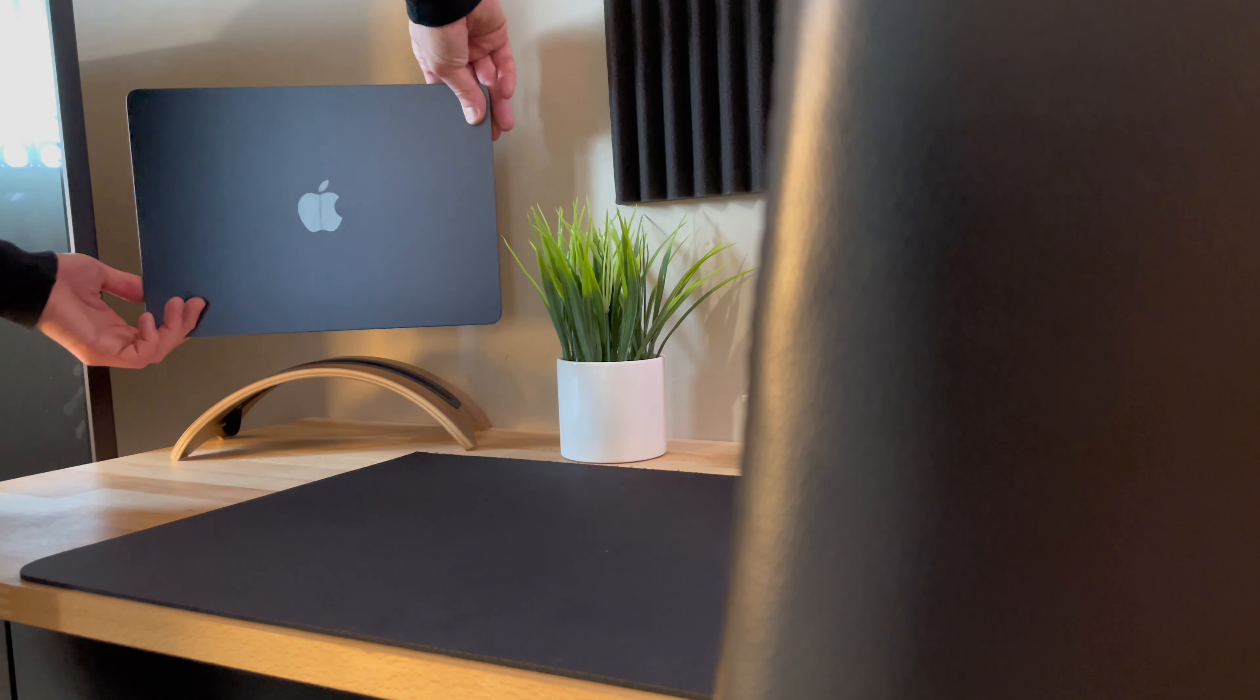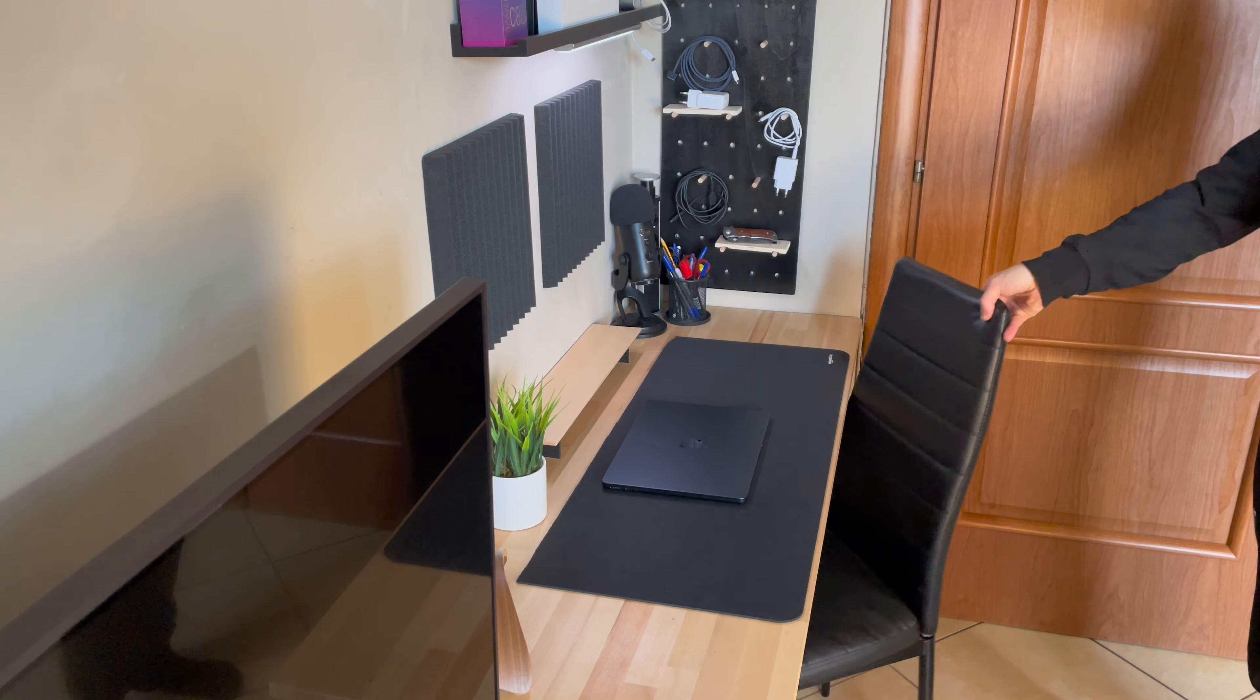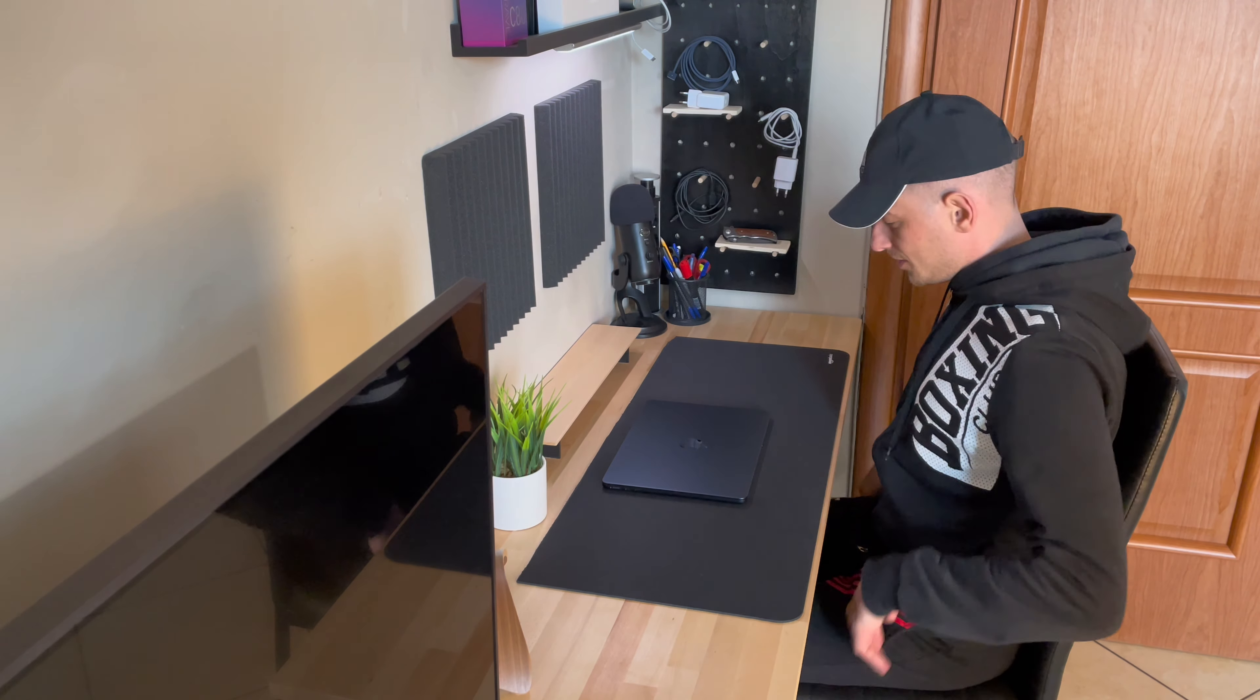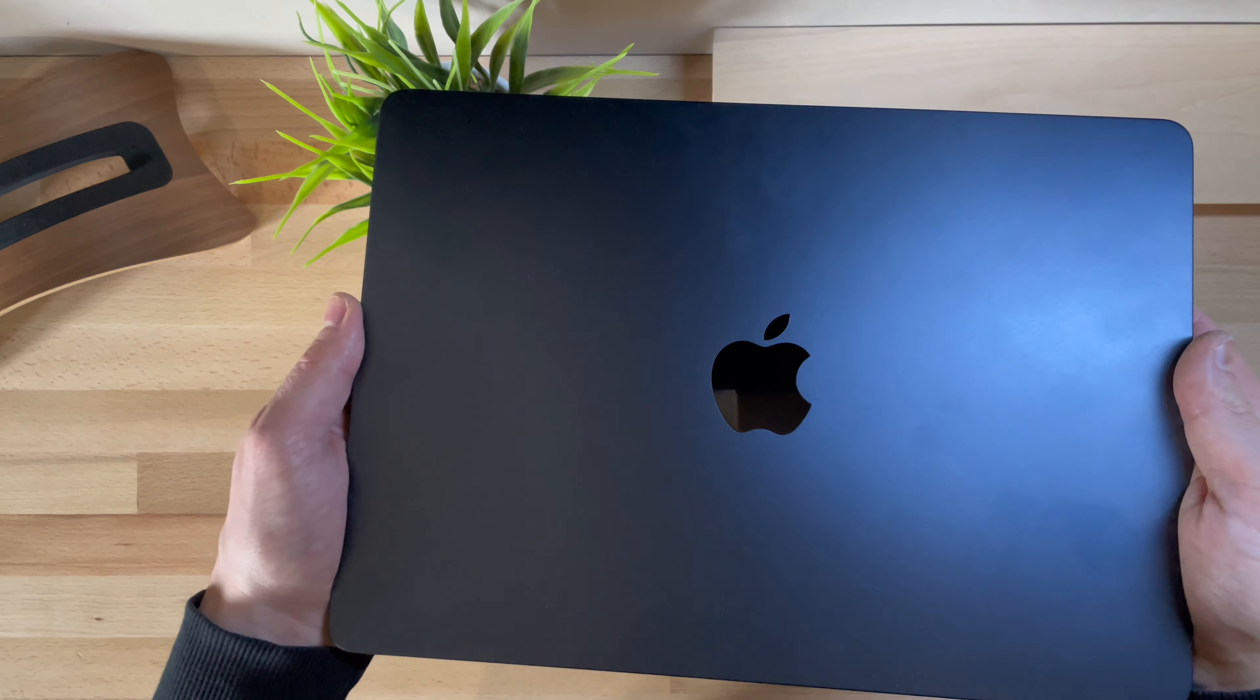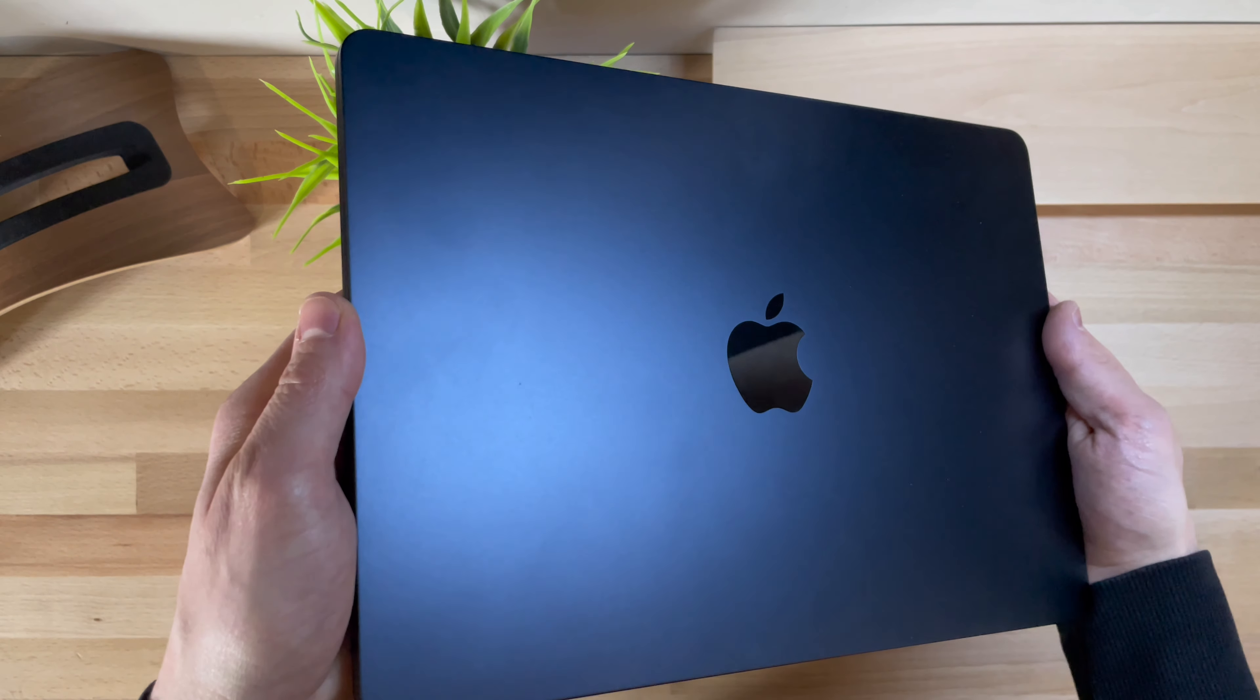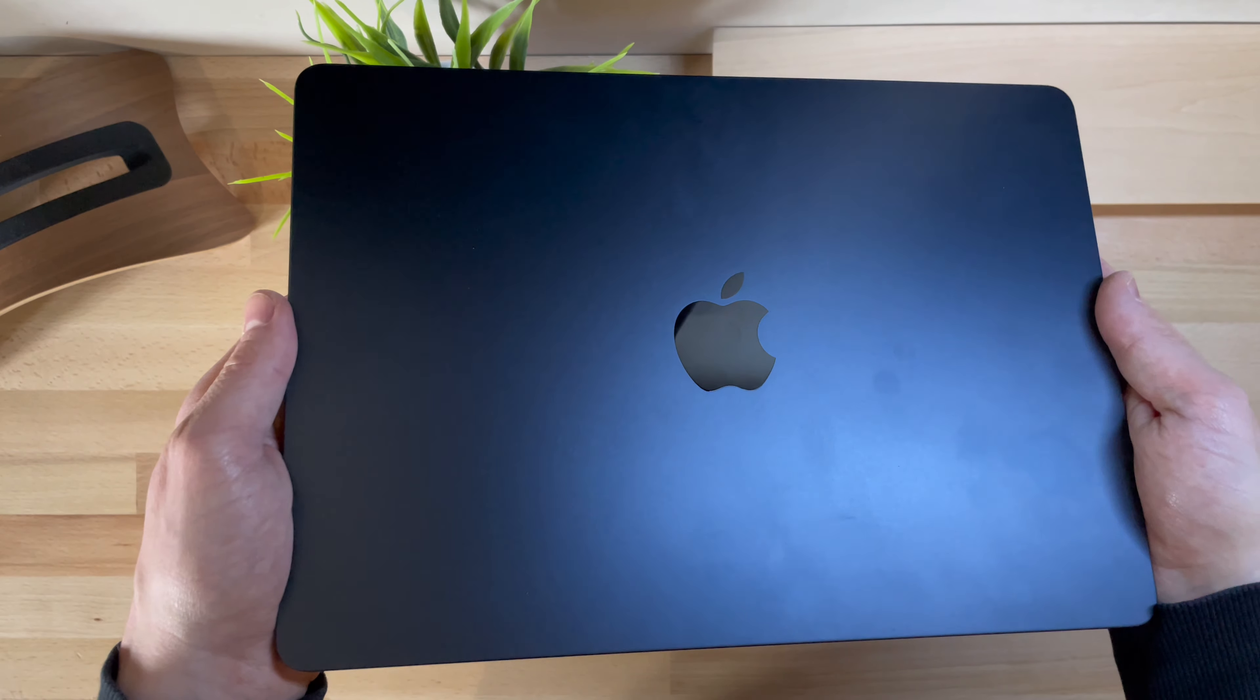If you are a proud owner of the MacBook Air M2, or if you are considering purchasing one, you surely know how sensitive it can be to dirt and fingerprints, especially in the midnight color variant, and how much attention needs to be paid to keep its original appearance intact for as long as possible.